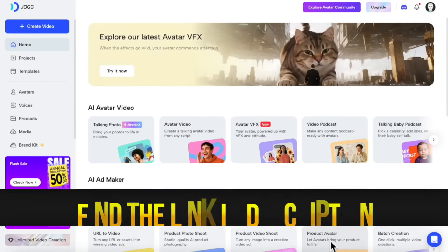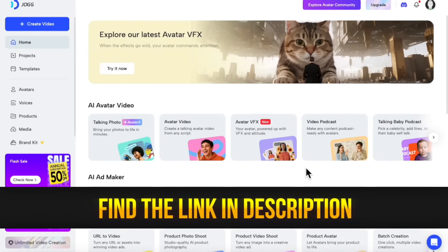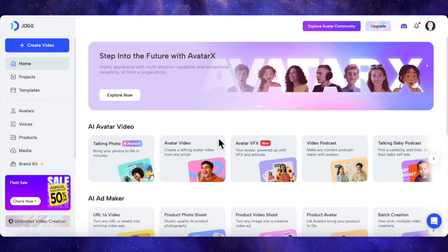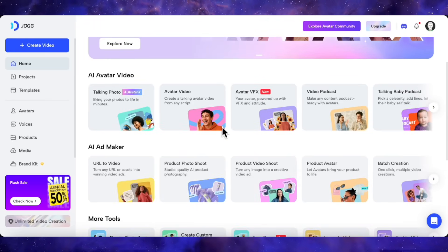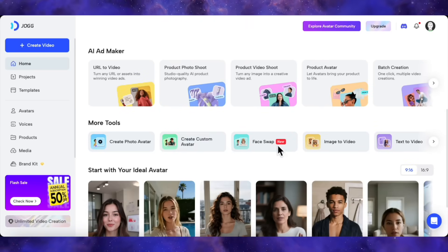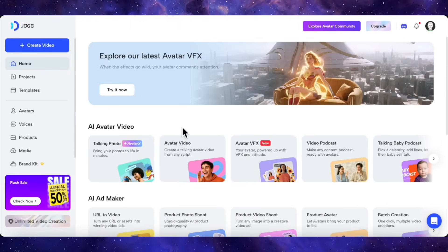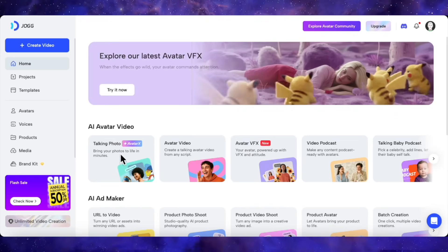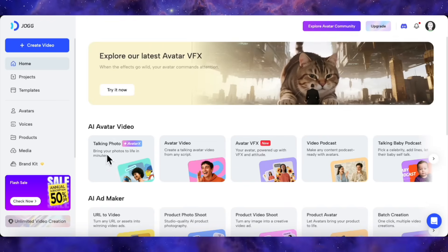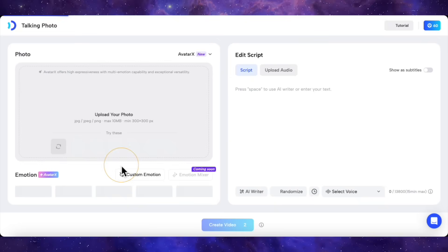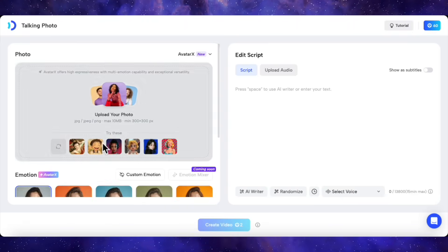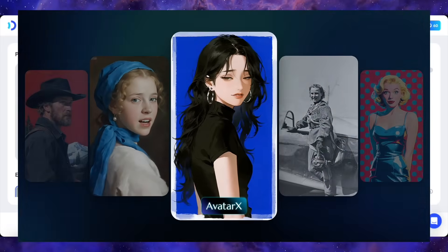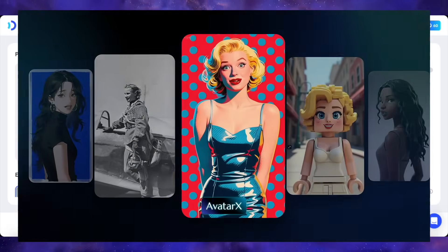Okay, so I've dropped the link to Jog AI down in the description for you. When you click that and get logged in, you'll land on a dashboard that looks like this. Now, Jog AI has a massive suite of tools, everything from ad makers to face swapping. But the star of the show today, the brand new feature we're here to see, is this one right here, Talking Photo Avatar X. The first thing that's super cool is that you can start with literally any photo. You can upload your own, or you can use one of their presets, which include everything from realistic people to anime and 3D characters.